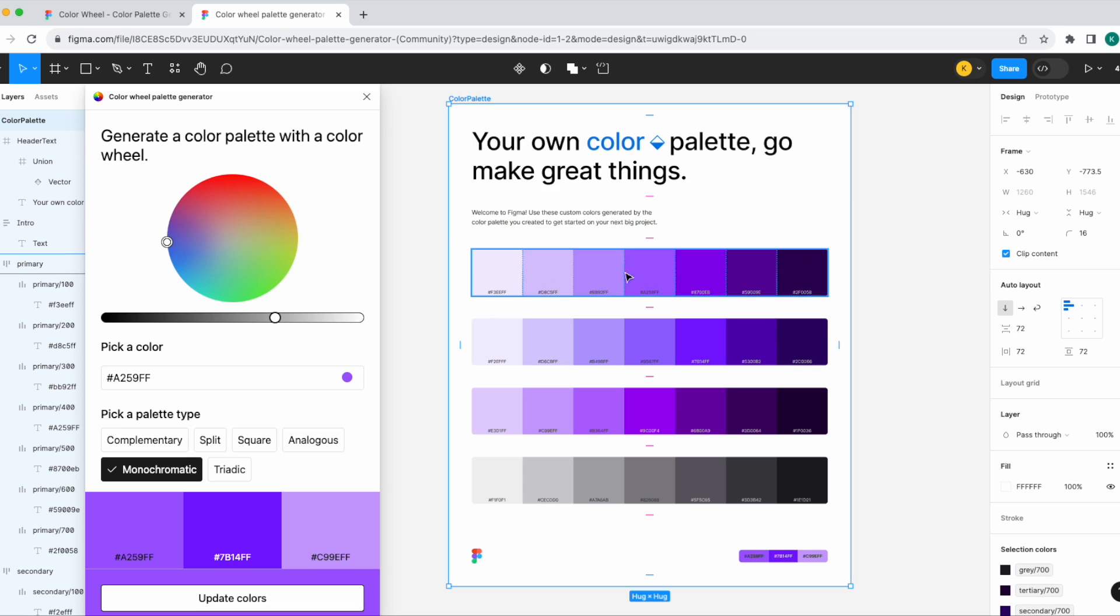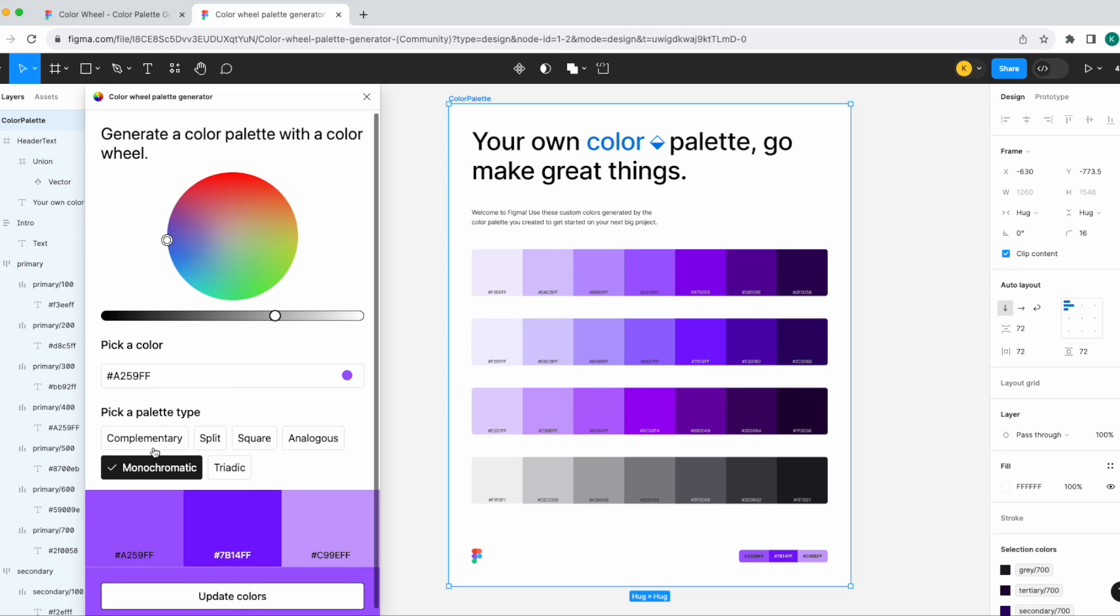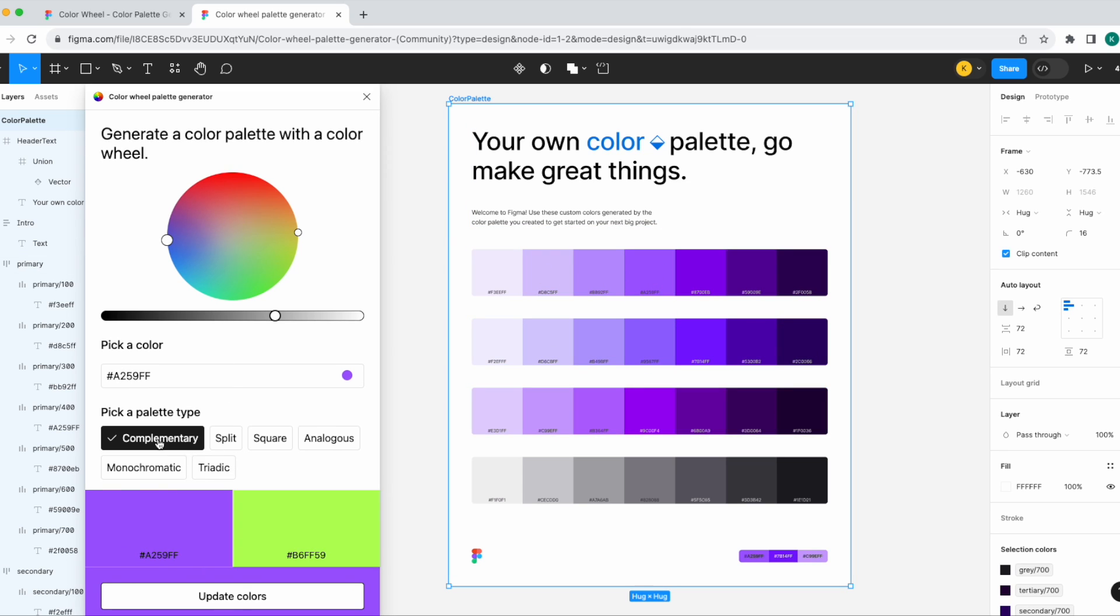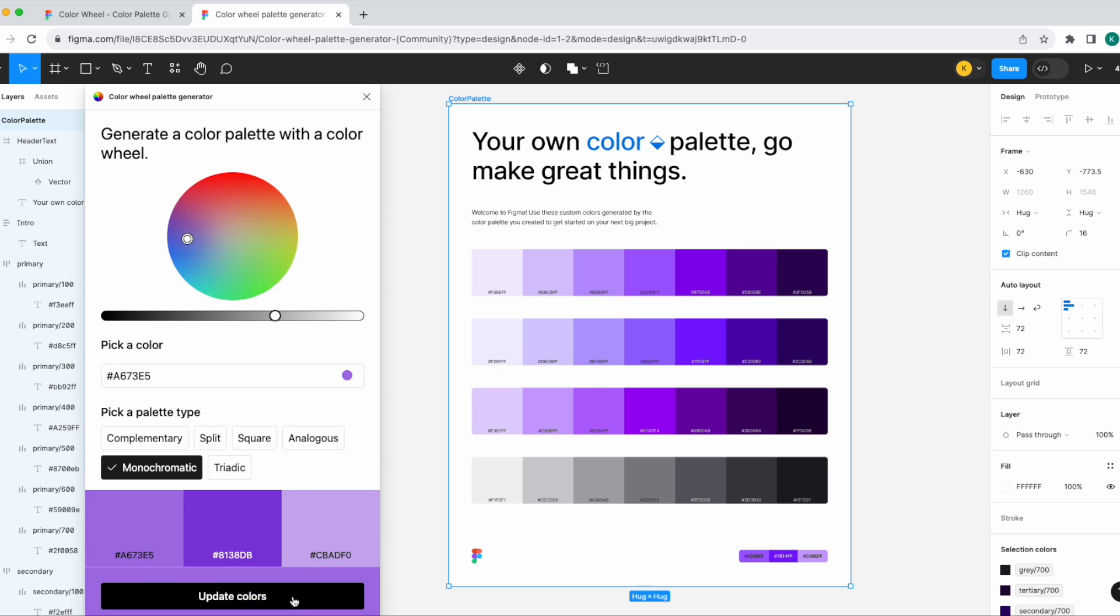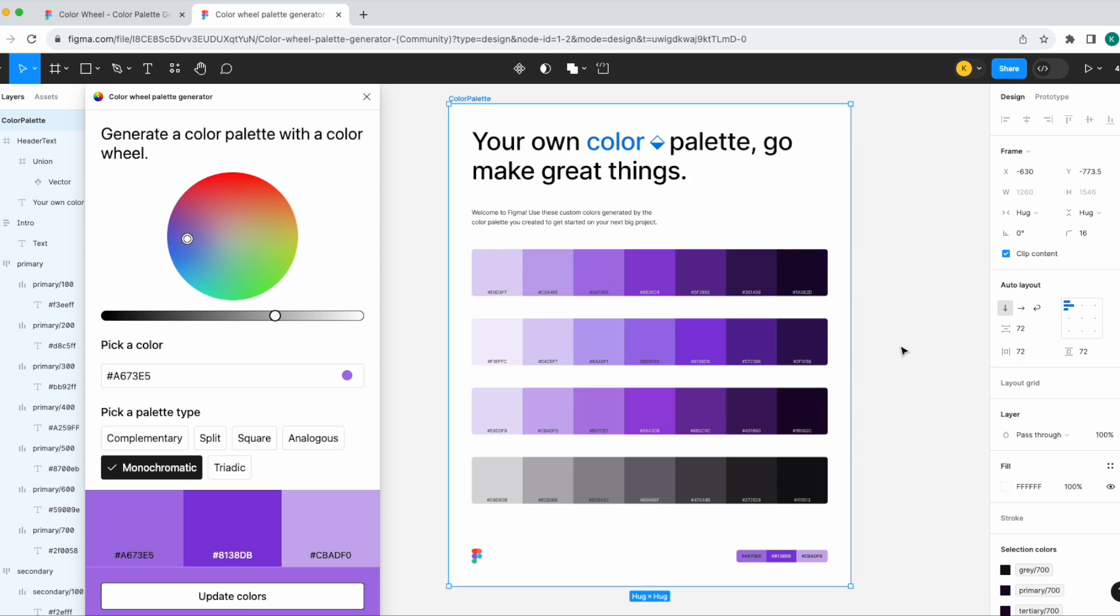I can adjust the color as well. I can again swap between the different palette types. And if I want to update it even just a little bit, make it a little bit lighter, I can update those colors and I can see that that reflects. This is a great feature honestly.